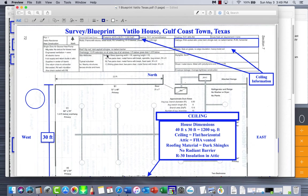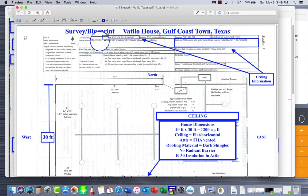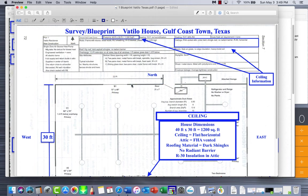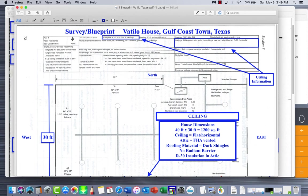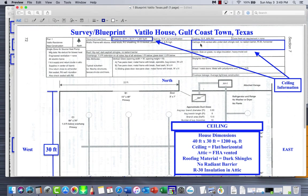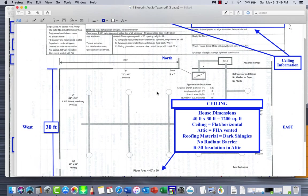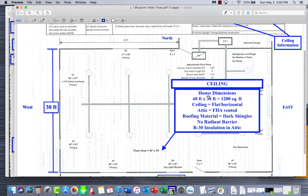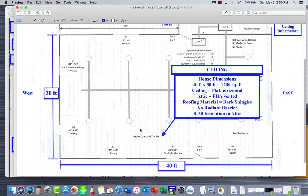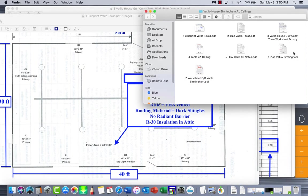Information that you need to know: up here at the top you have your footprint, and then you have this information right here where it says ceiling - vented attic under dark shingle roof, no radiant barrier, R30 insulation in the top, and our ceiling is horizontal. The walls are eight feet high, so we got eight foot high ceilings. House dimensions are 40 by 30, so that gives us a total of 1,200 square feet.